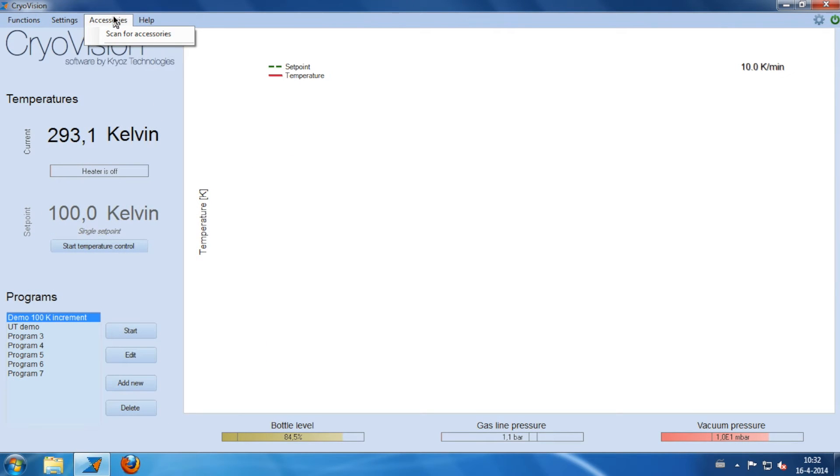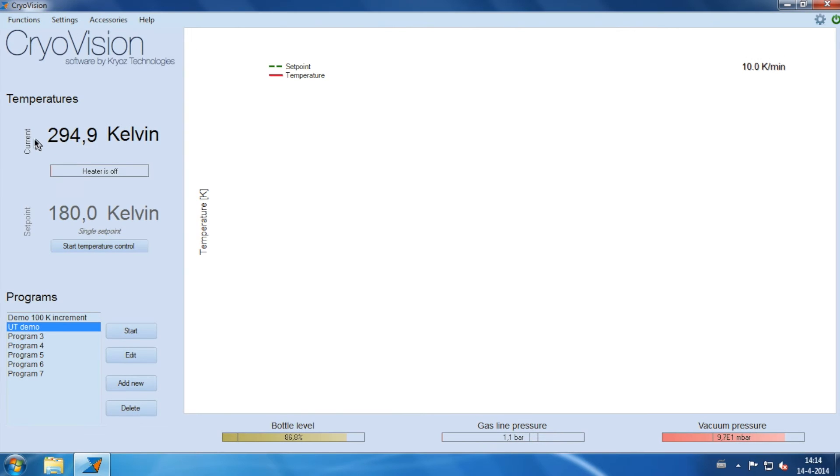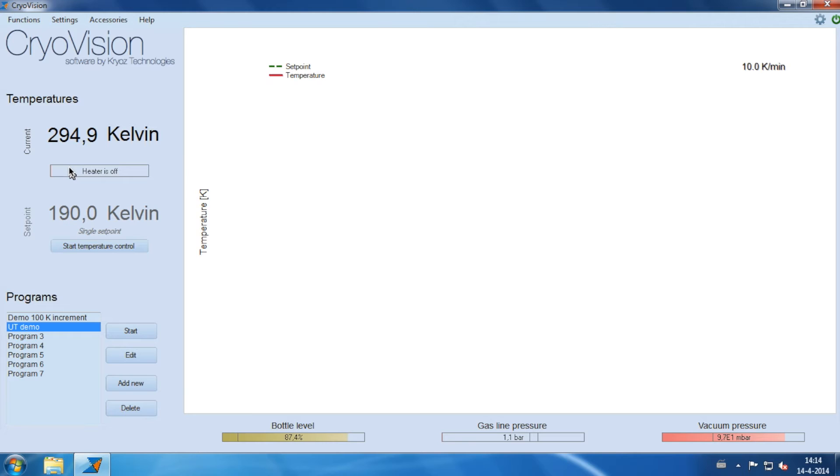The accessories menu will show any additional hardware when connected. In this area, the current and setpoint temperatures are shown. Also, the amount of power required to control the temperature at the given setpoint is displayed.